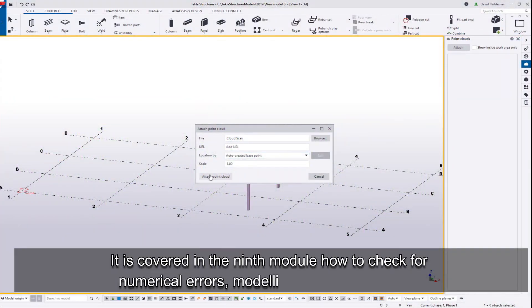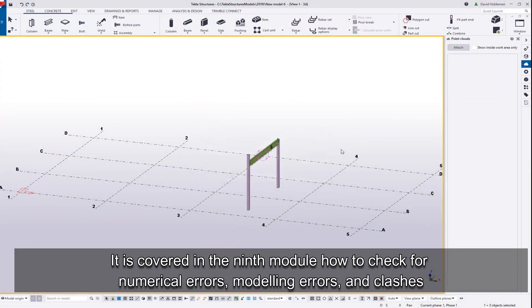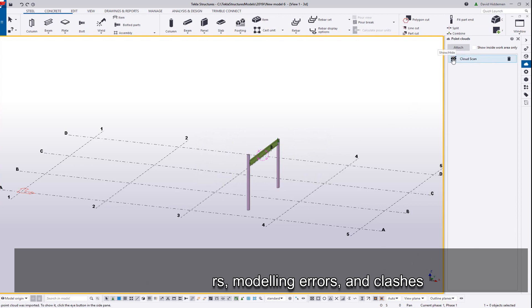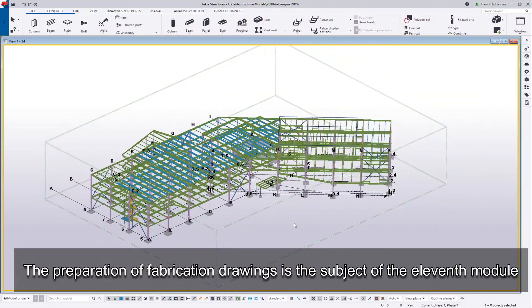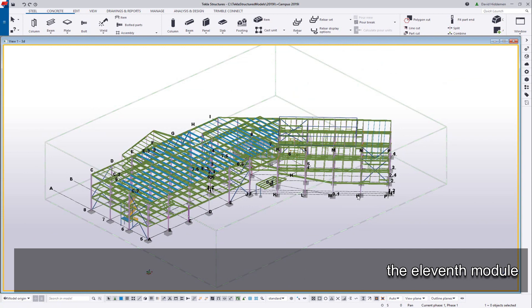It is covered in the ninth module how to check for numerical errors, modeling errors and clashes. The preparation of fabrication drawings is the subject of the 11th module.